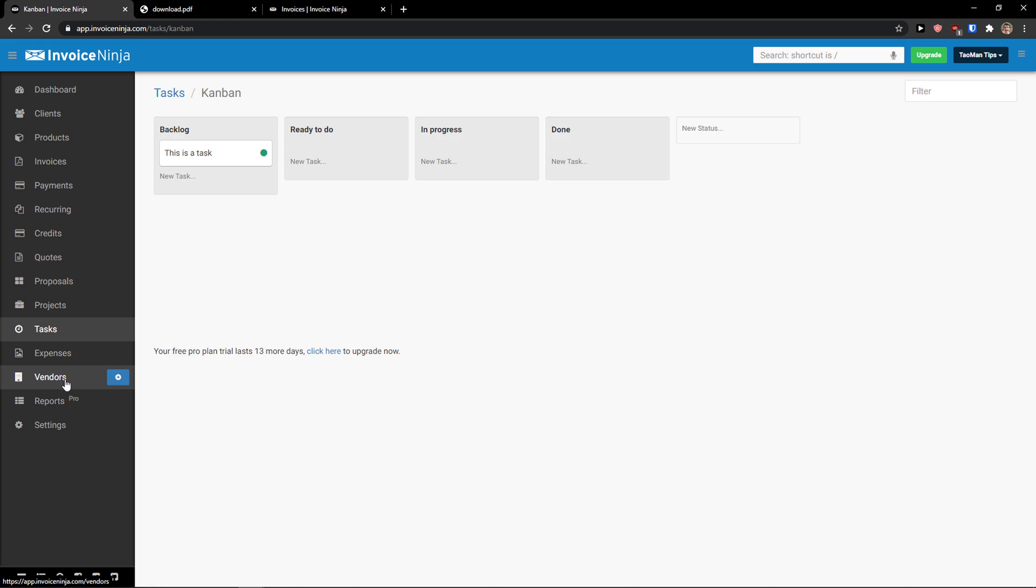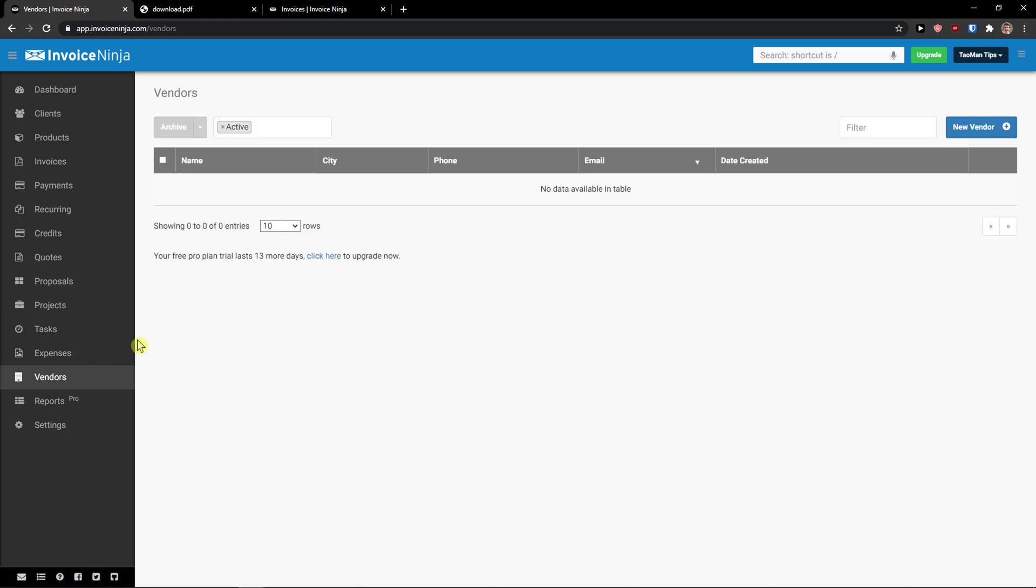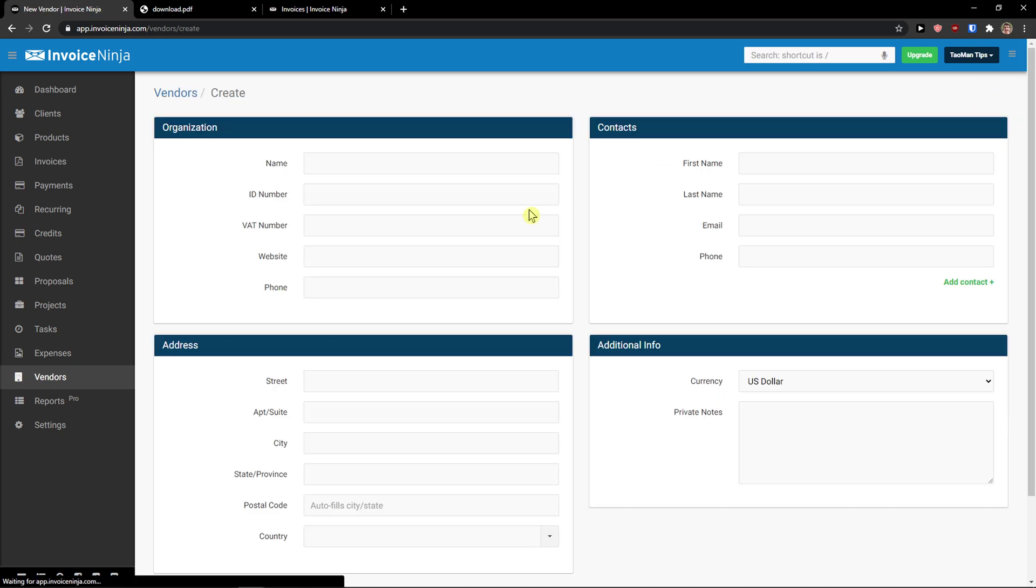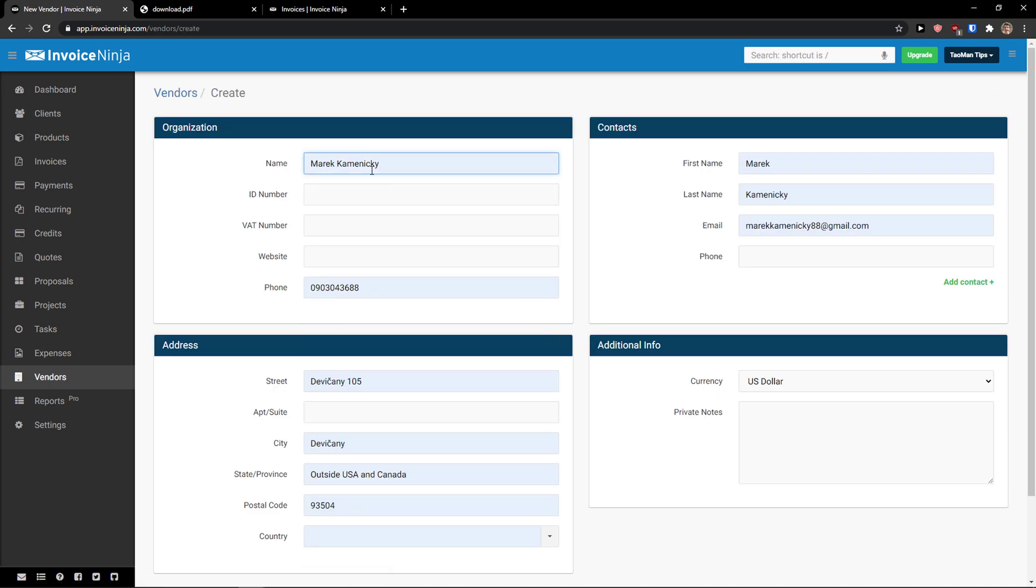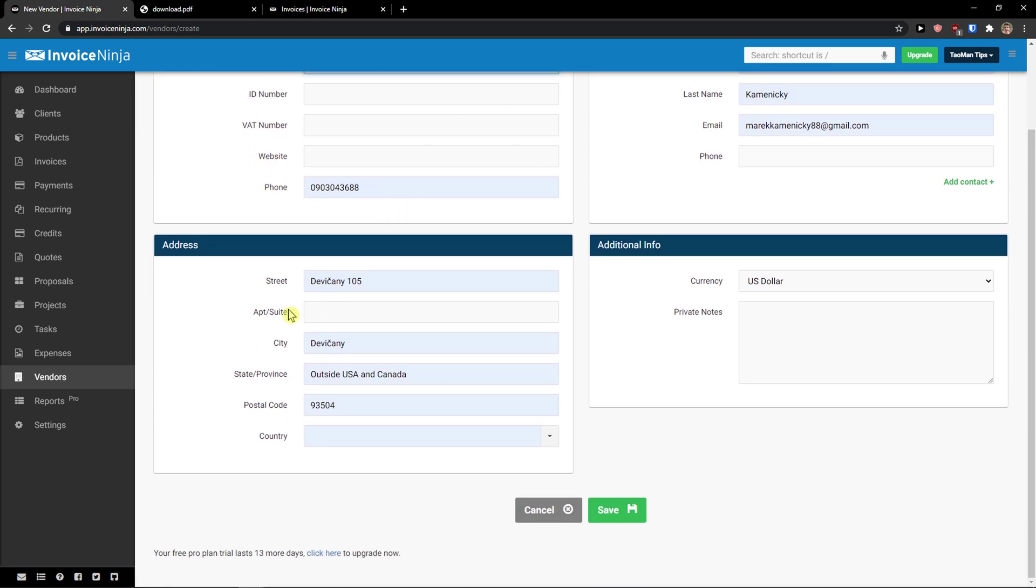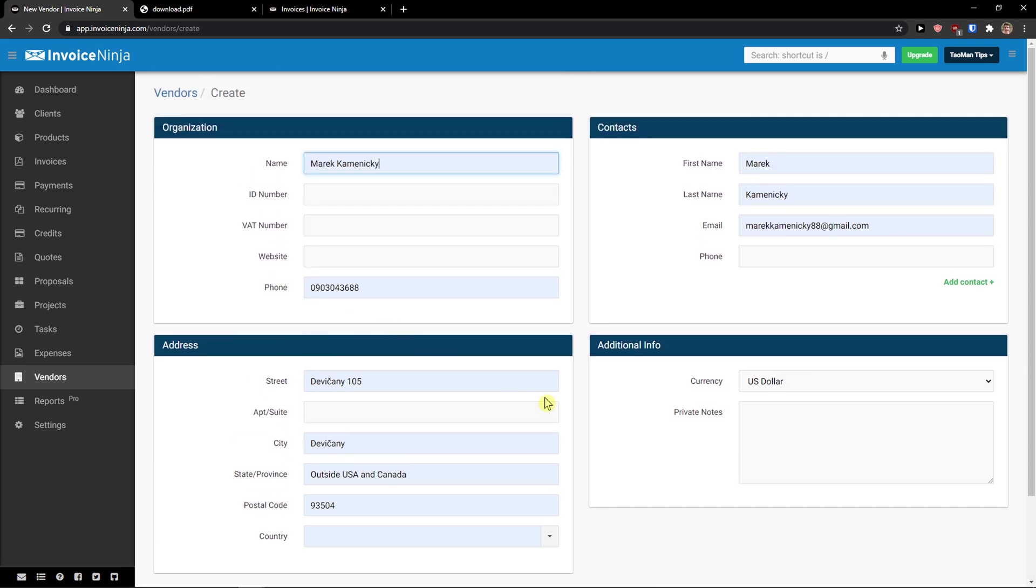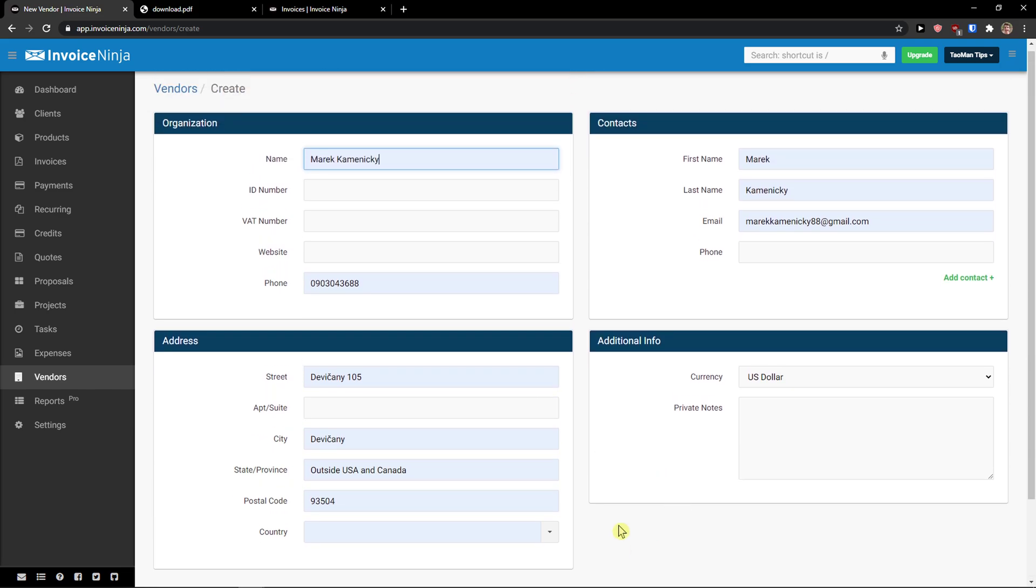The next thing what I want to show you is expenses. But before we do that, let's add a vendor here. New vendor. Again, same thing. You add a name, you add ID number, VAT number, website phone. Then you're going to see the first name, last name, and street and everything. What you can do is just click save.